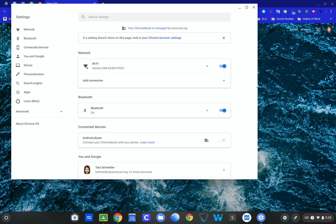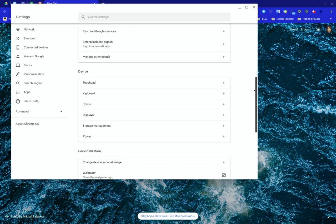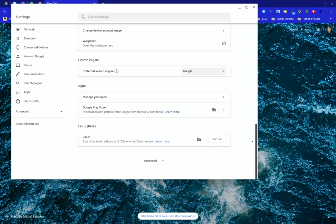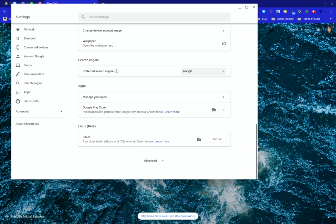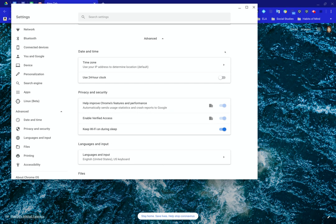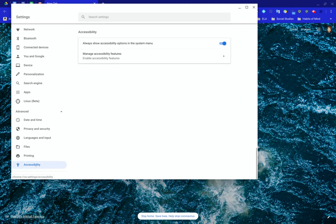When you get into the settings, scroll all the way down to the very bottom and click on Advanced. Then when you are in Advanced, you'll see Accessibility show up here on the left and then click here on this arrow.